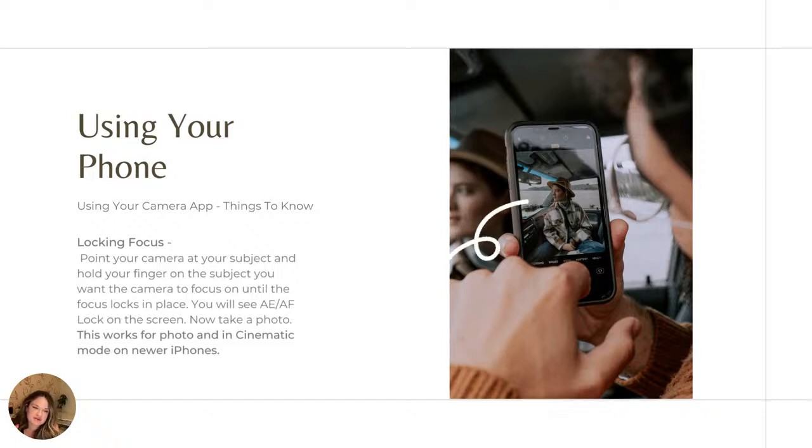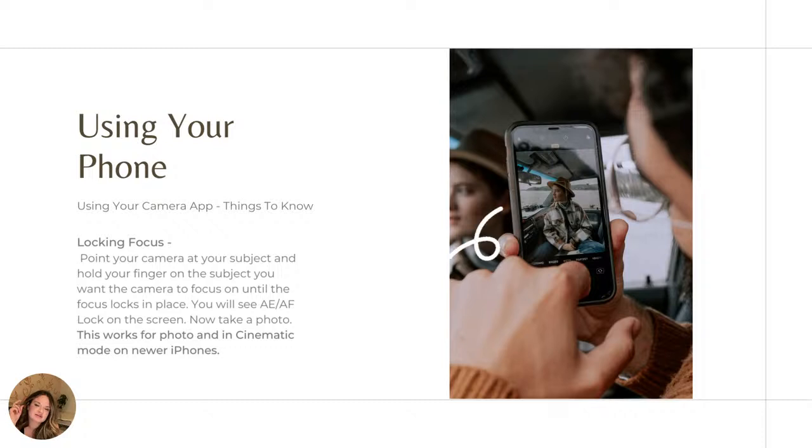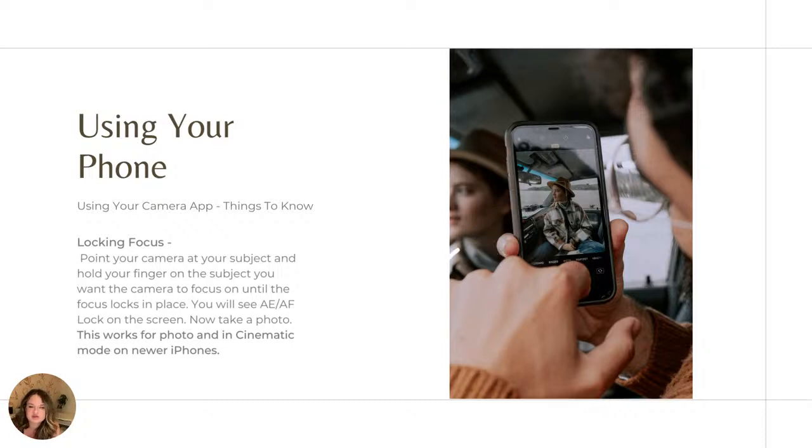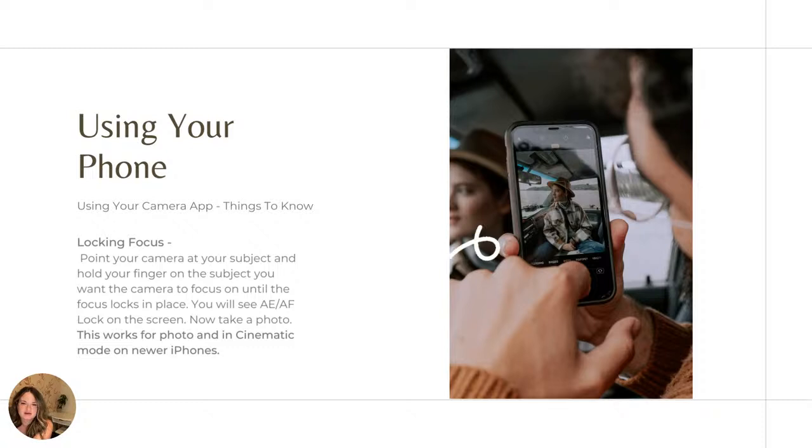This works for both photo and in cinematic view. If you're shooting video in cinematic view on newer iPhones, this is going to lock the focus of the camera onto whatever you have decided you want it to lock on. It has autofocus, but this is just a better way to make sure that what it's locking on is what you actually want it to lock on, not what the camera has determined that you should be locking it onto.